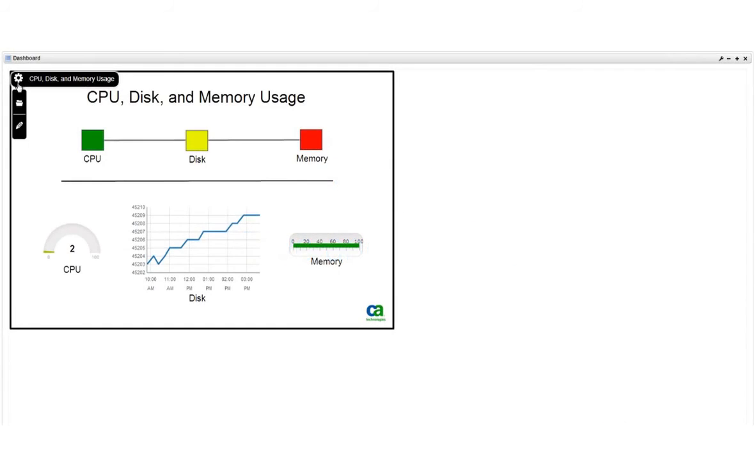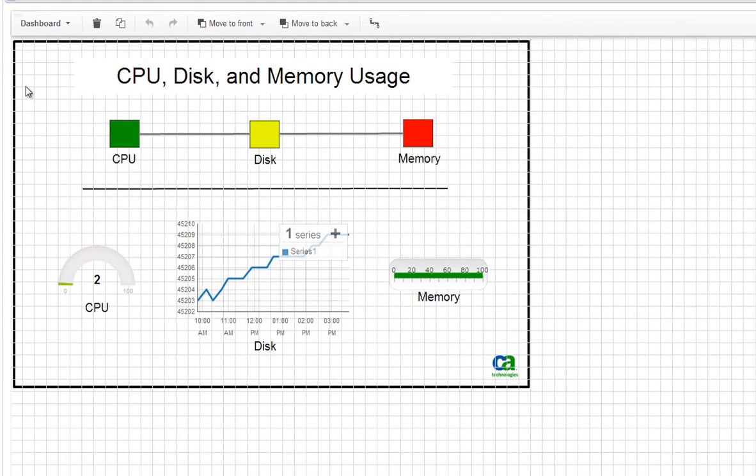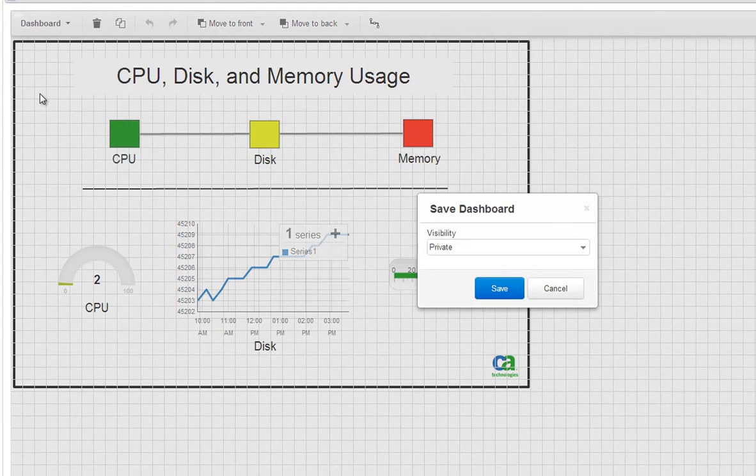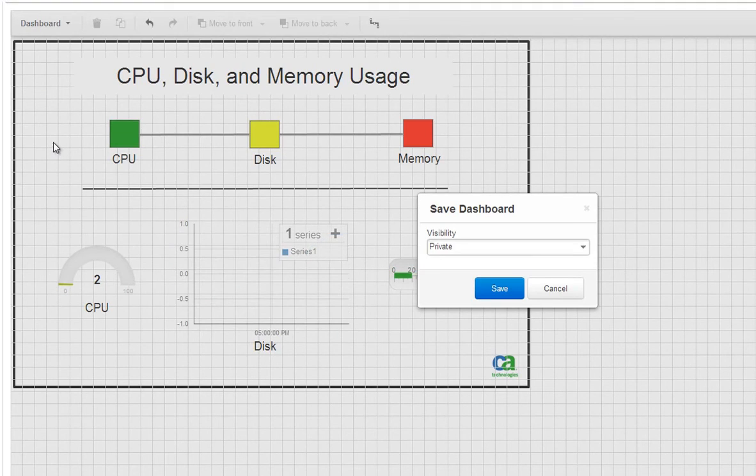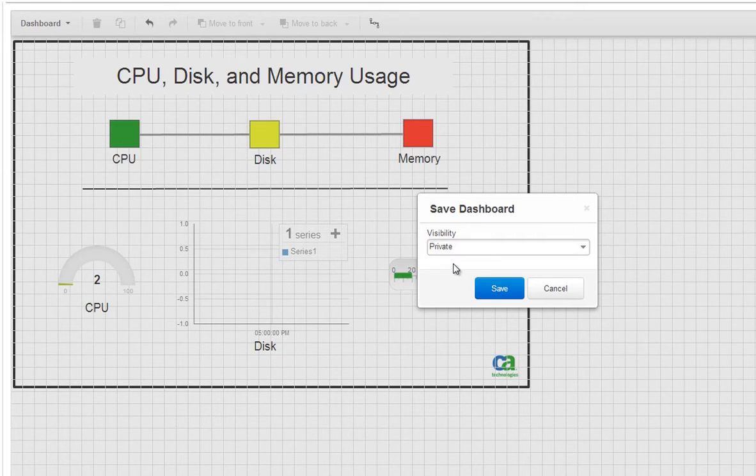Switch back to edit mode and choose save from the dashboard menu. When you save a dashboard, you can choose the visibility setting, which determines who can see the dashboard once you publish it.